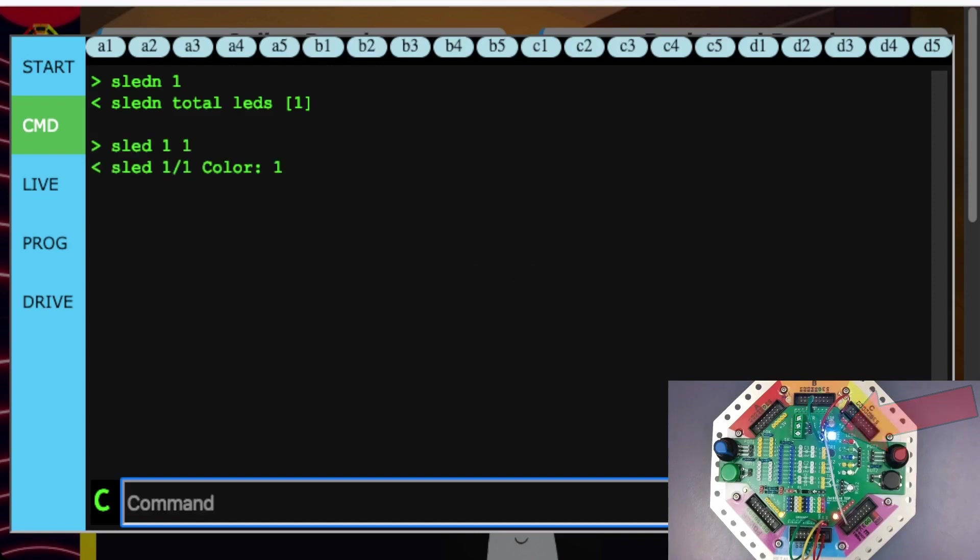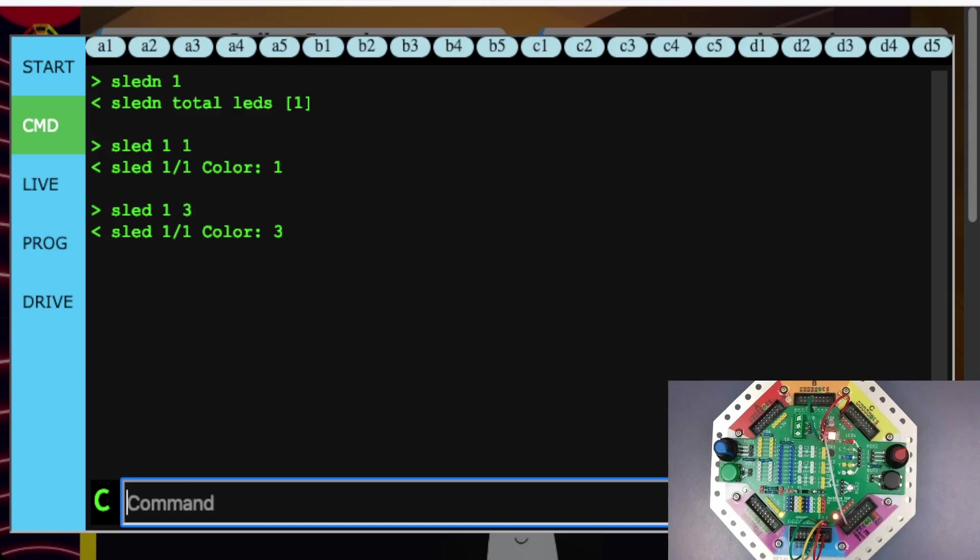If I wanted to change the color to red, I would set it to 3. And finally, if I wanted to turn it to lime, I would set it to 9.